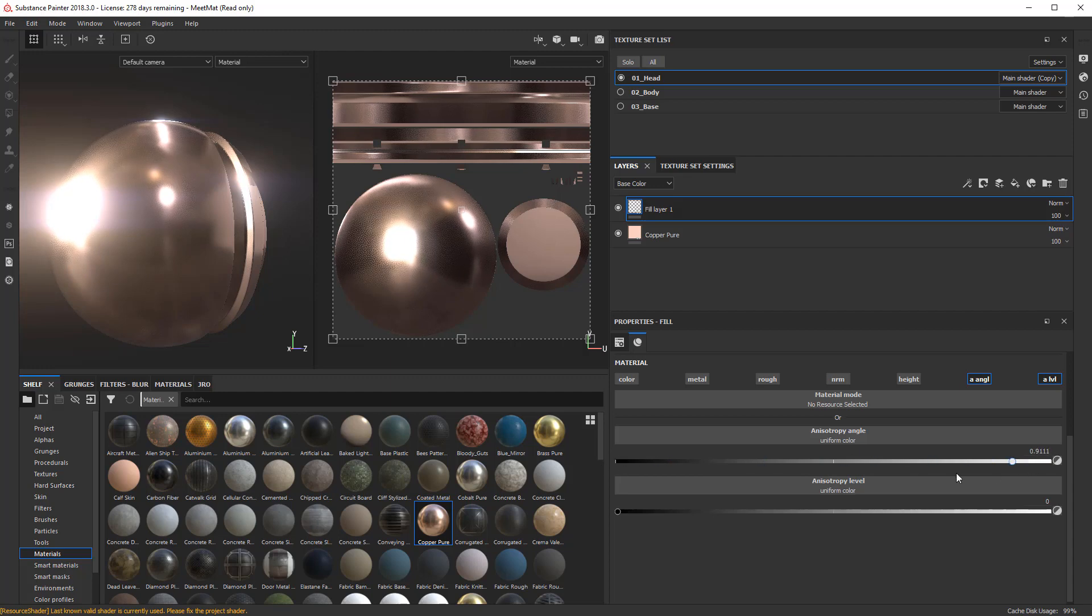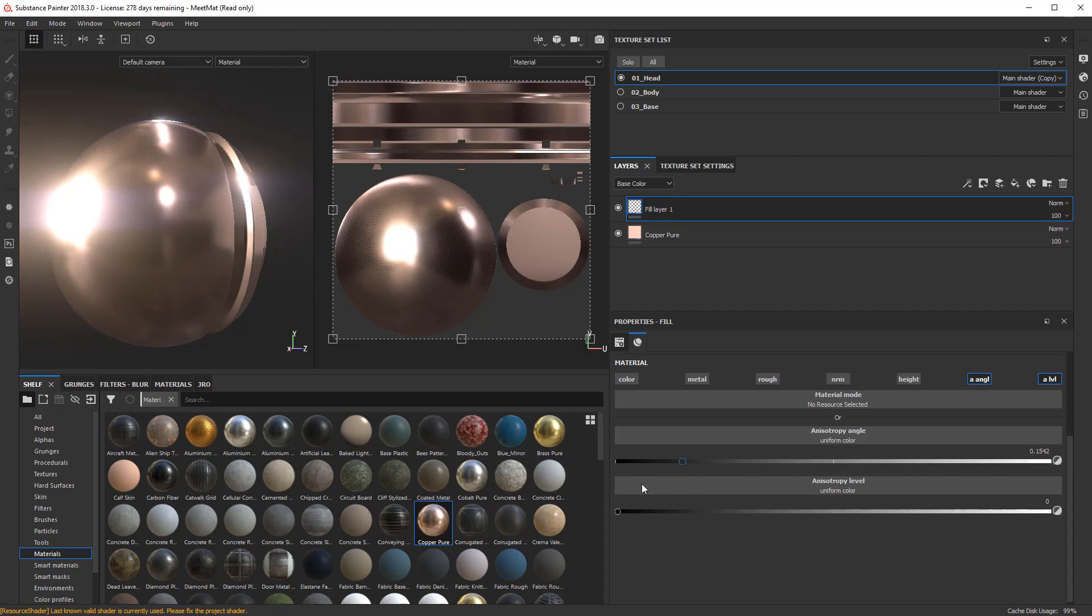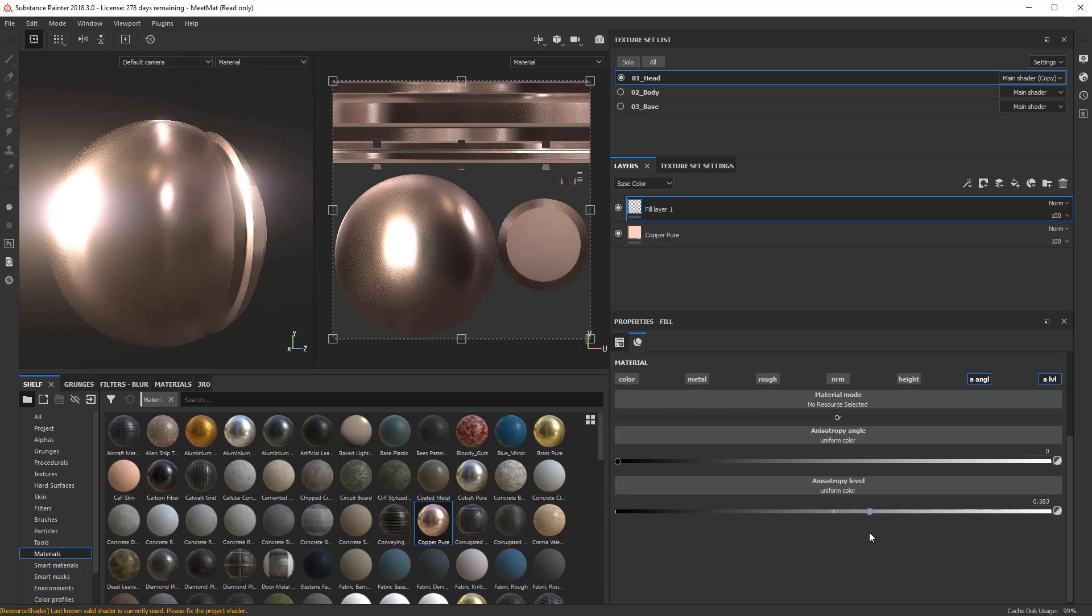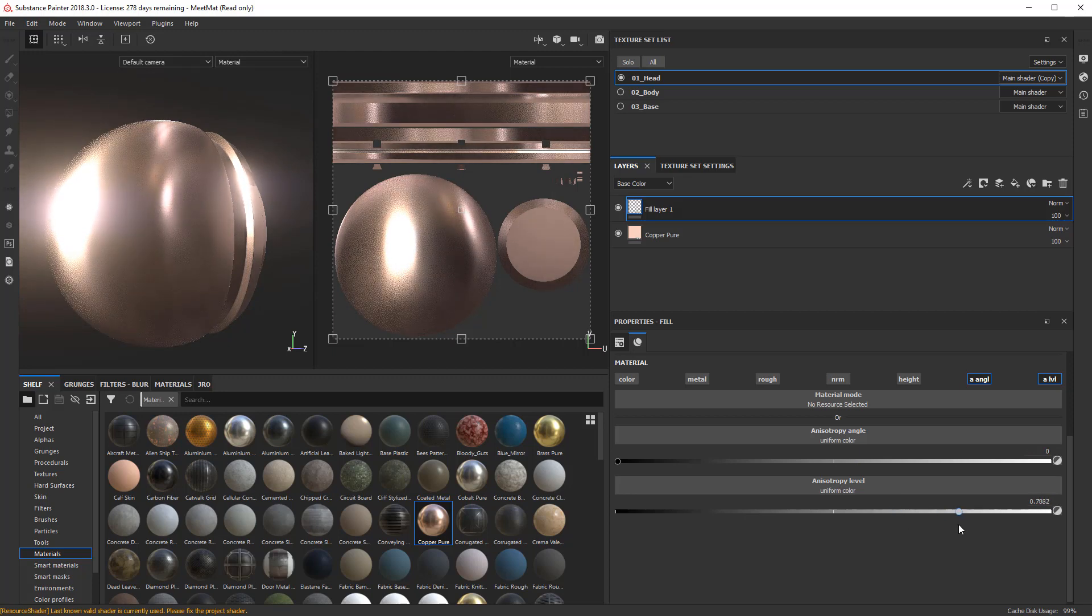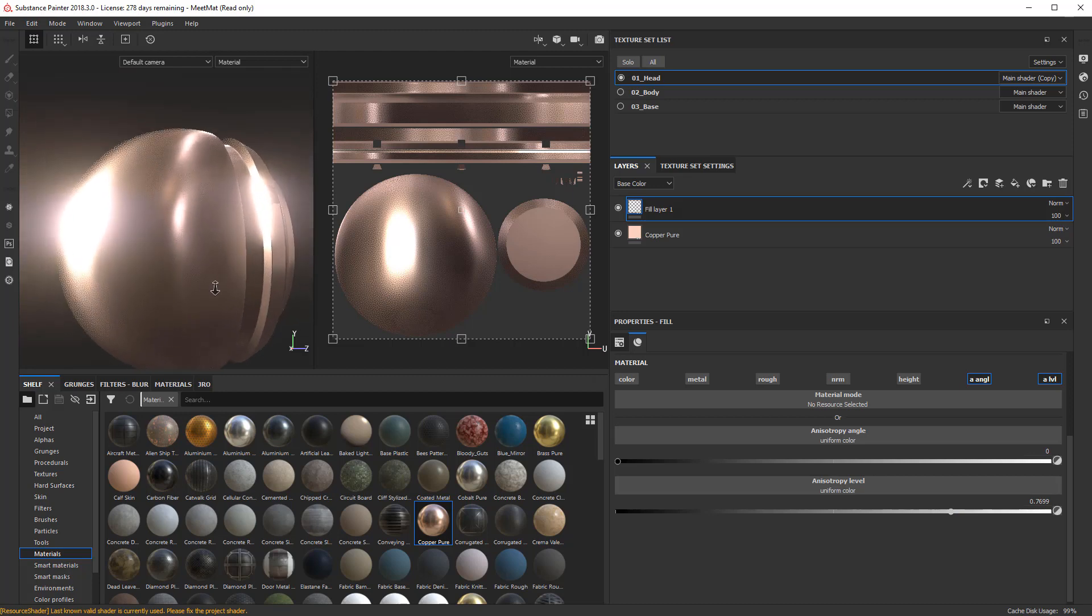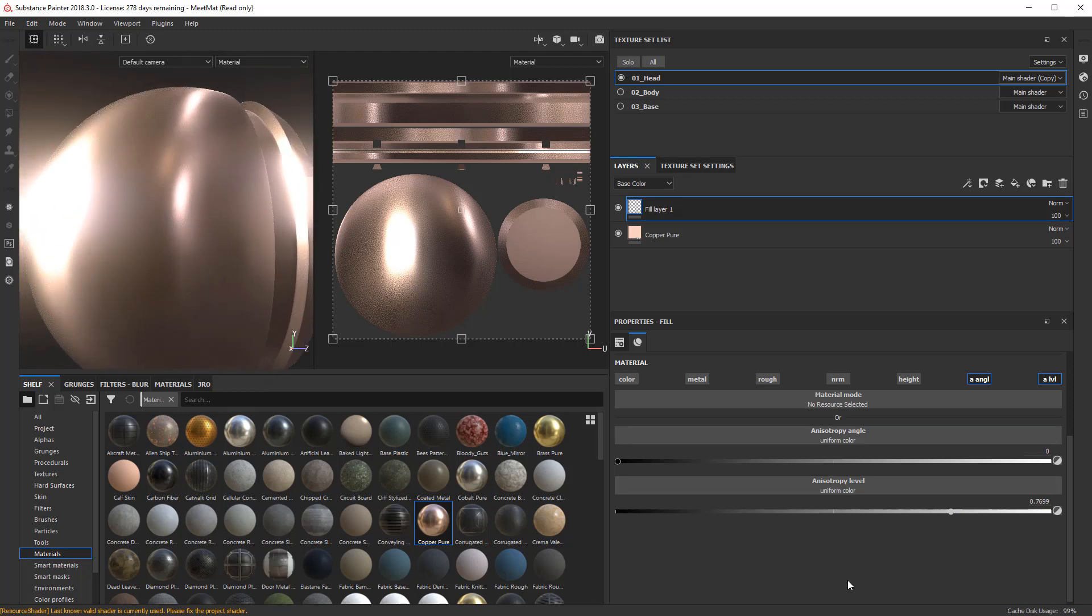As I increase it from a value of 0 to a value of 1, the Anisotropic Level has to be up. So as I start to increase the Anisotropic Level, you can see that it's biased towards up or down or left and right. You can see, kind of like, just taking a look at it here.